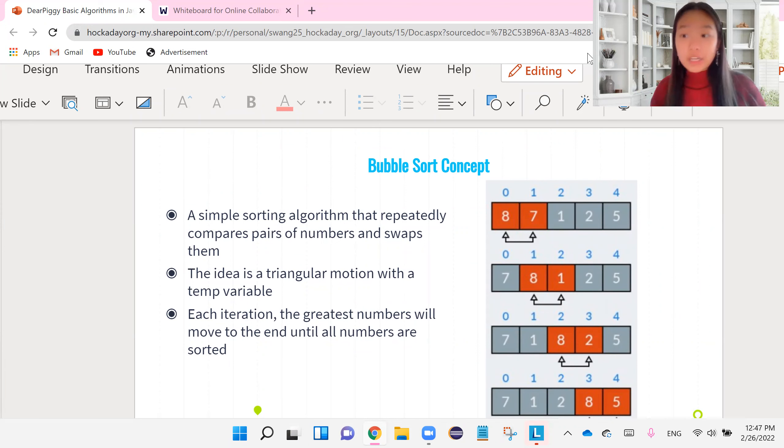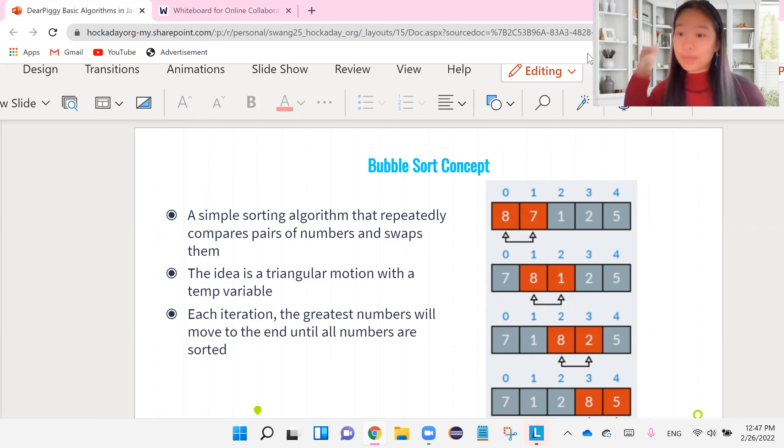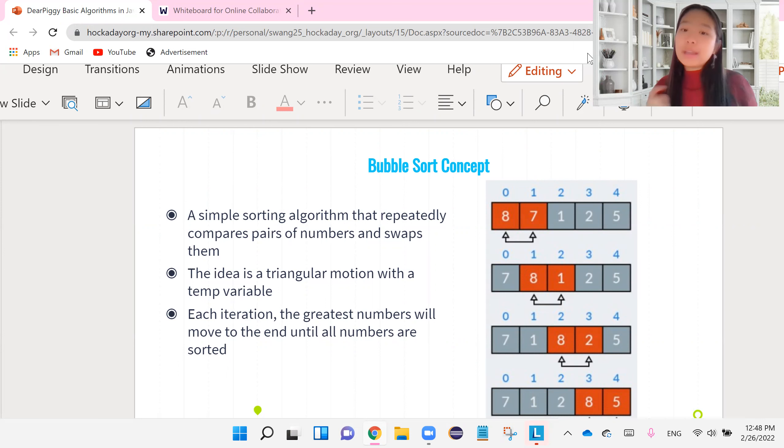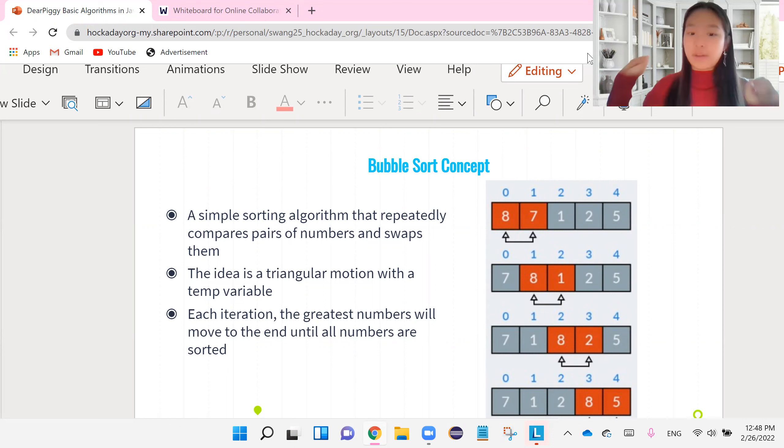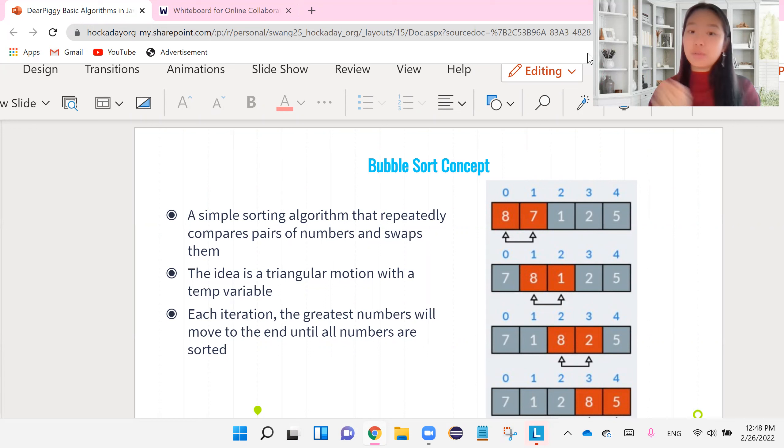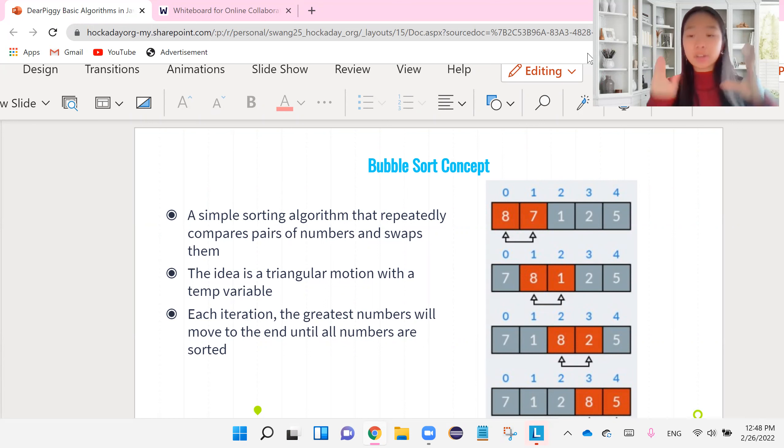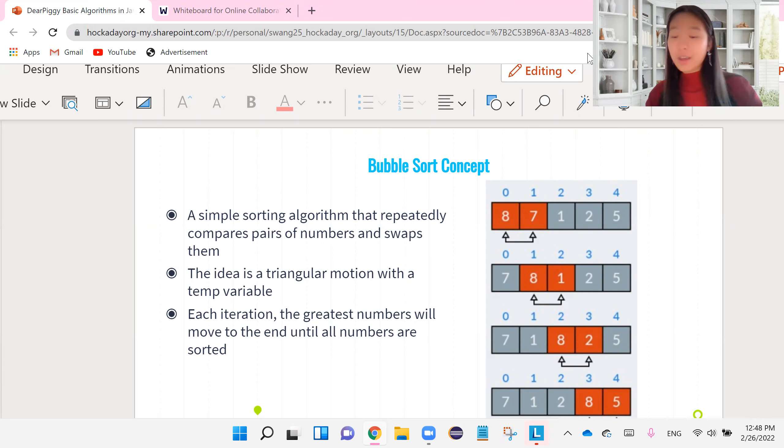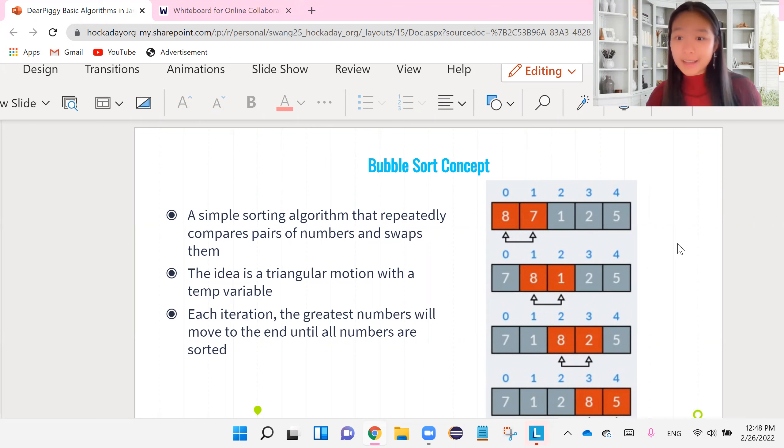But for now, a bubble sort is basically a simple sorting algorithm that repeatedly compares pairs of numbers and swaps them. And like I mentioned earlier, everything is in a triangular sort of motion, right? So basically, after each iteration, you guys know that iteration kind of means like one turn, one round, the greatest number in the array will move to the very end. And so when you repeat that over and over, in the end, all the biggest numbers are going to move to the very end until you have an array sorted from least to greatest.